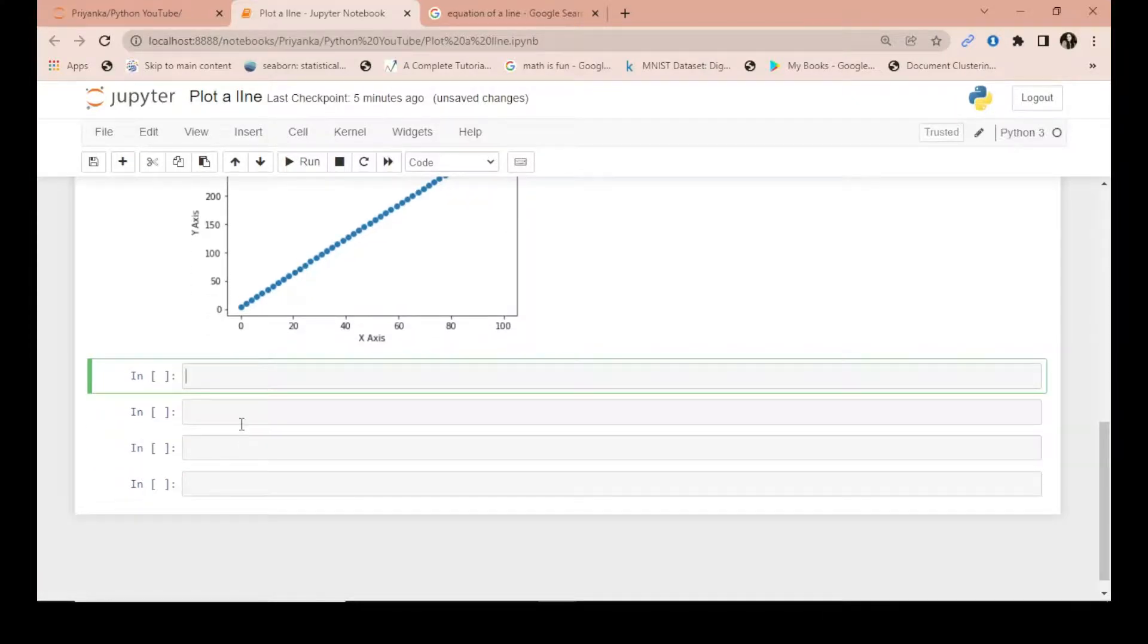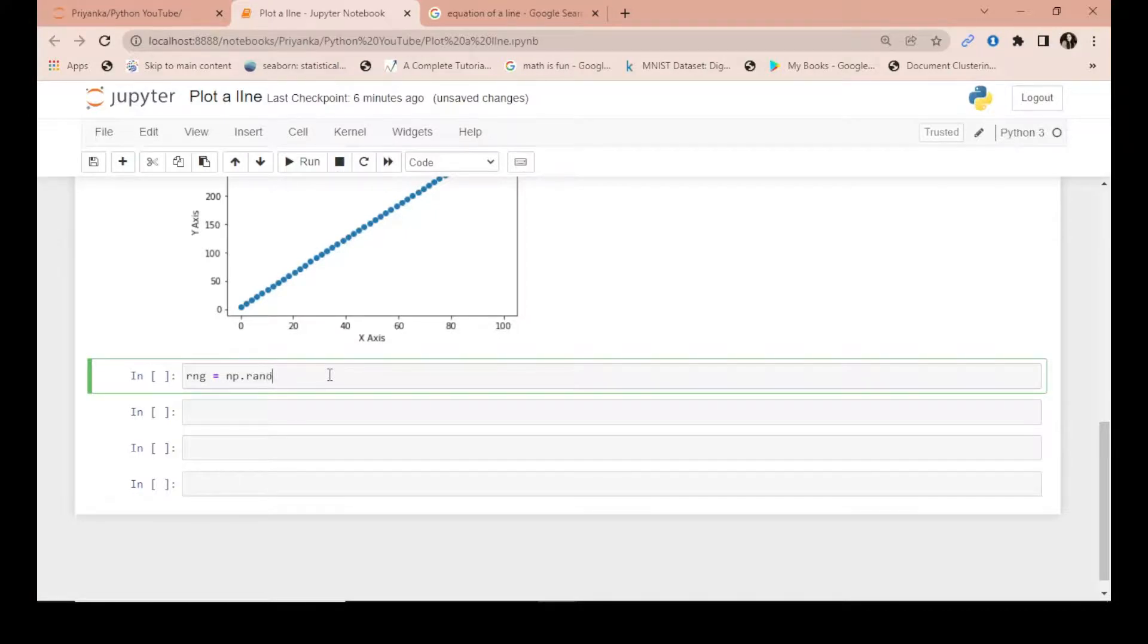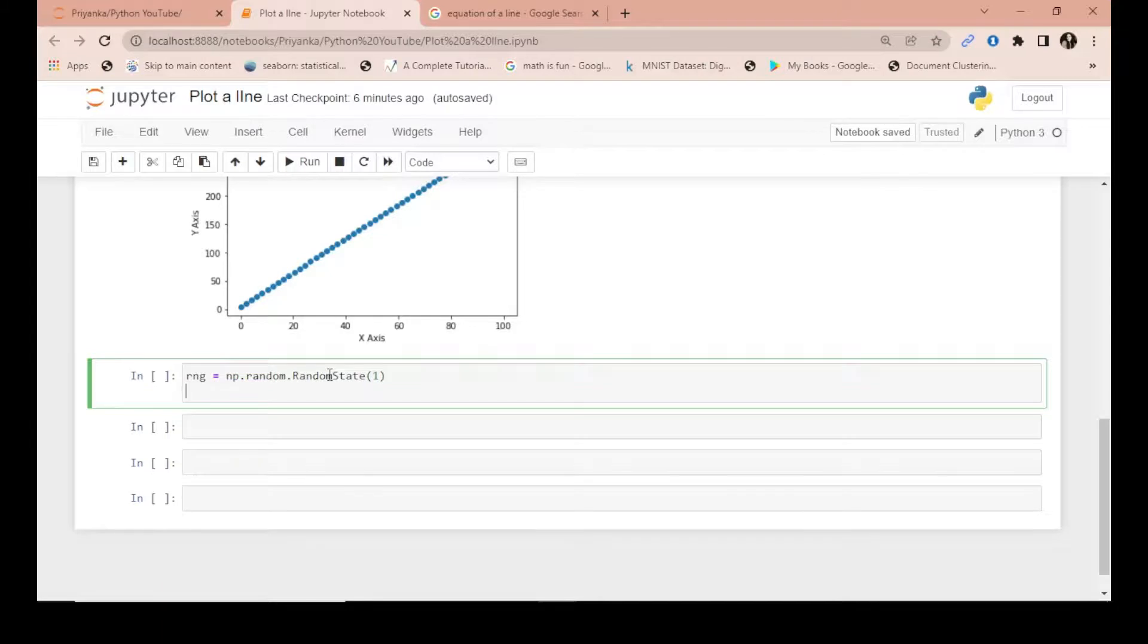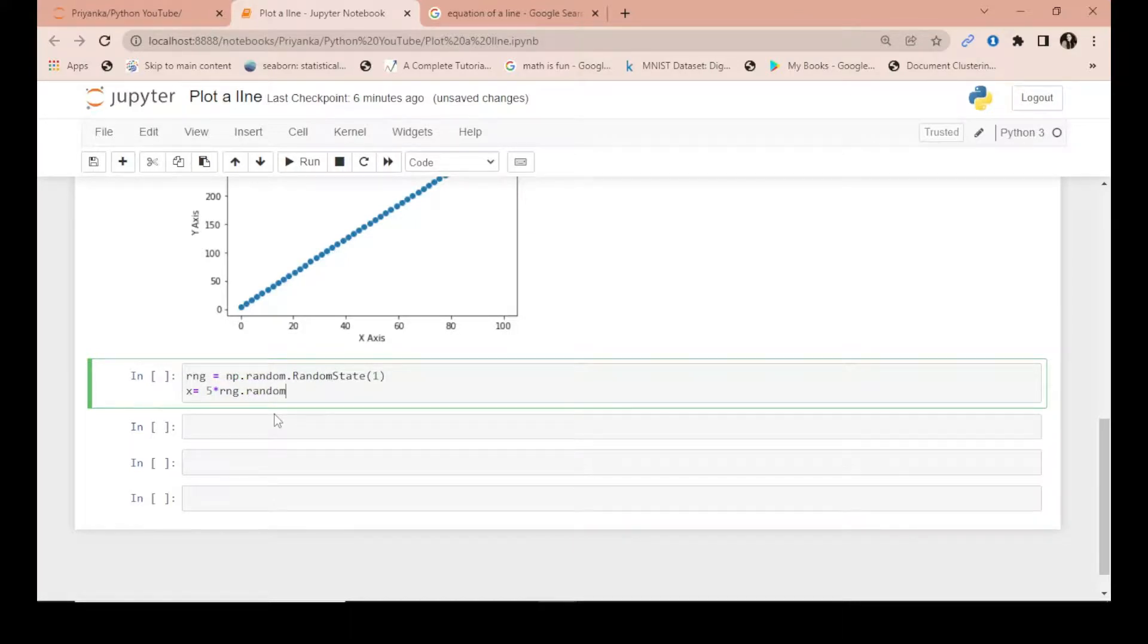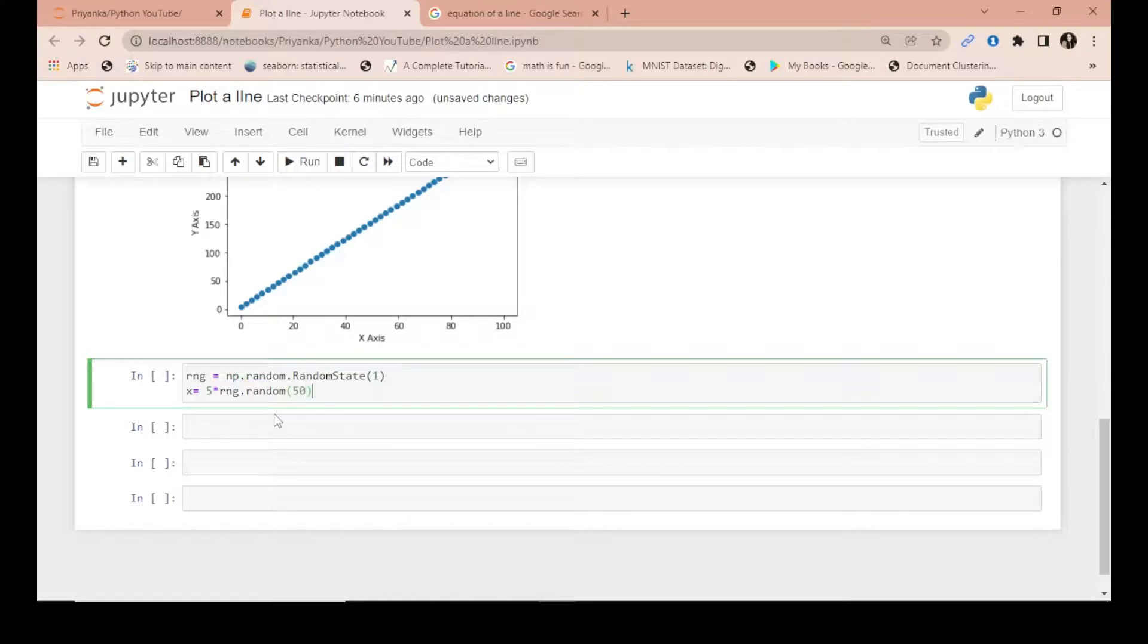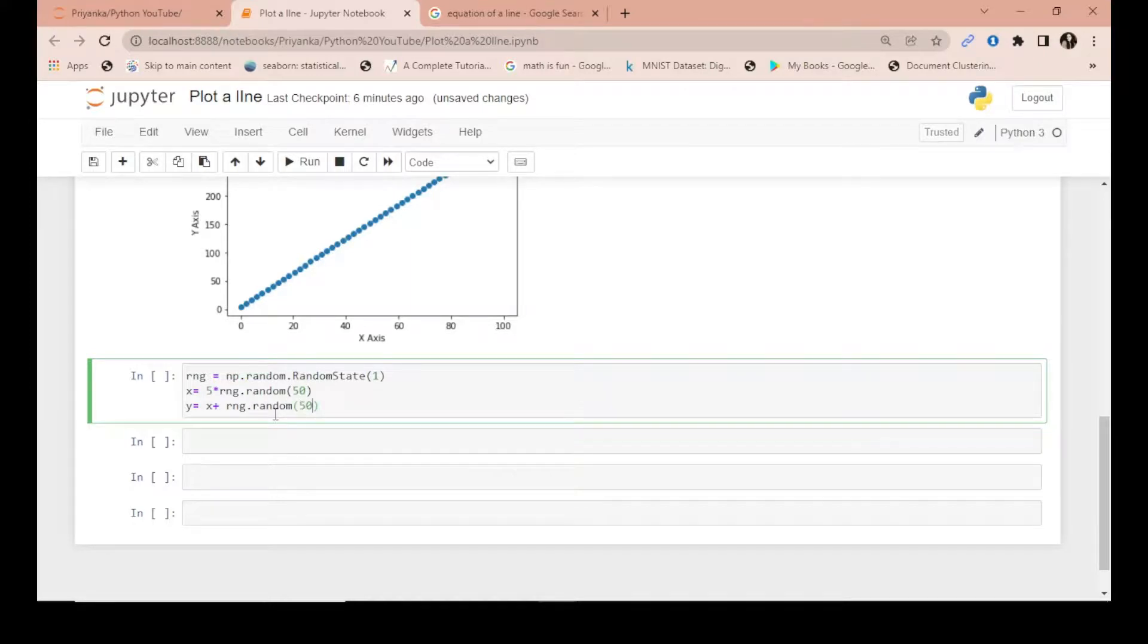Now one more thing which I want to show you - I'll just generate random numbers. For that I will use np.random and then random_state. Now I'm telling you something very important here - just pay attention: what is this random_state and why I'm doing this? x equals - let me take here something like 5 times rng.random, and then I will write suppose 50 numbers I want. In y I'll write x plus the same object rng.random and again 50 numbers.